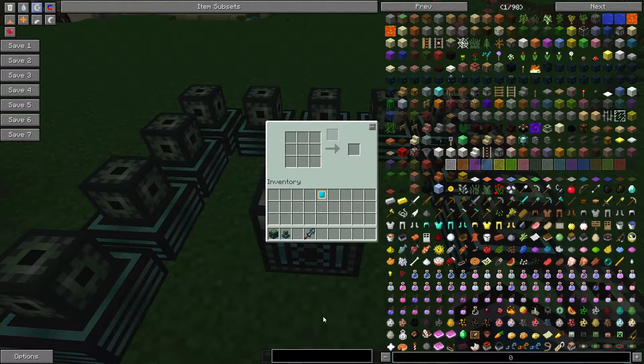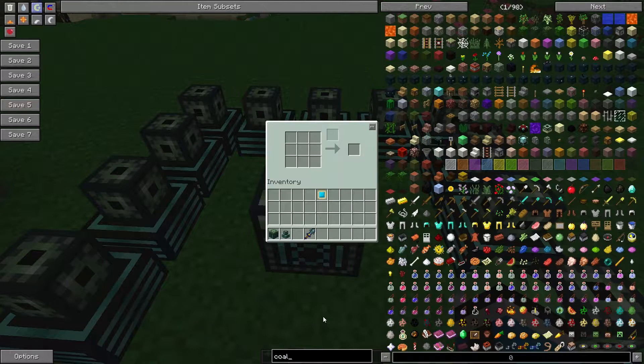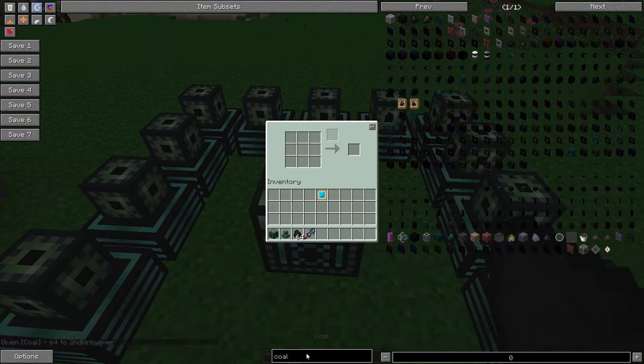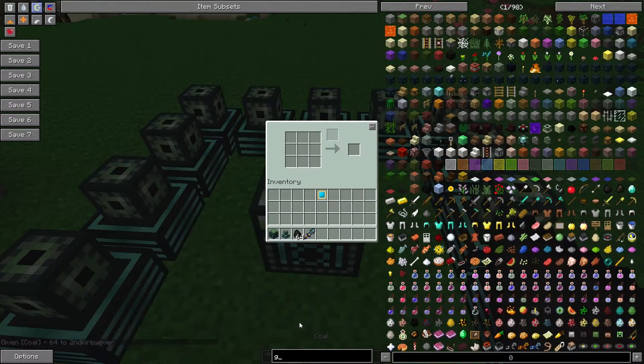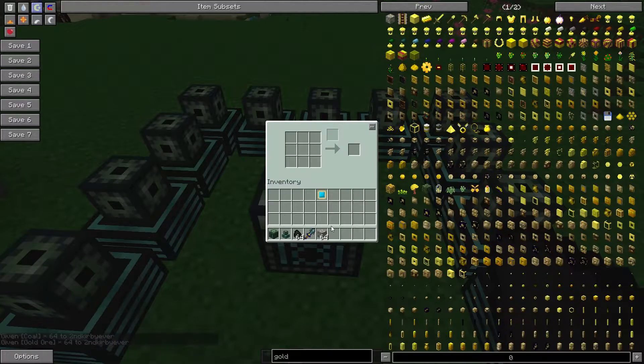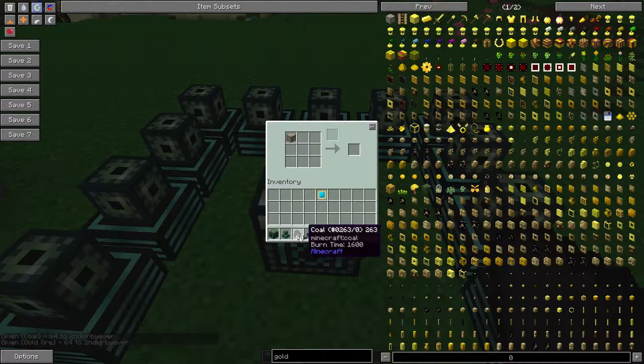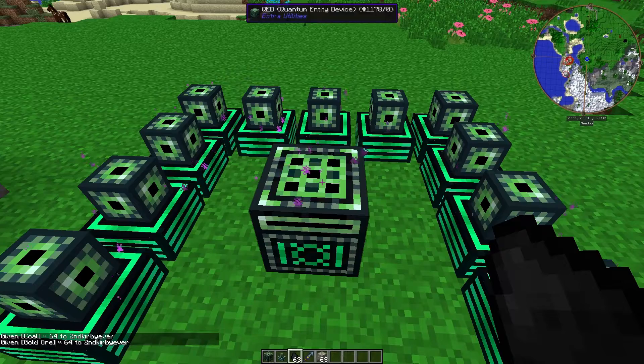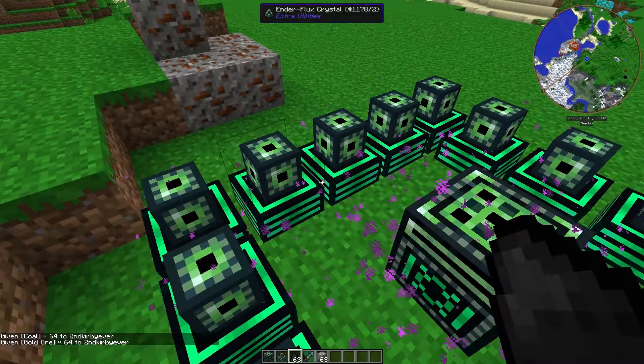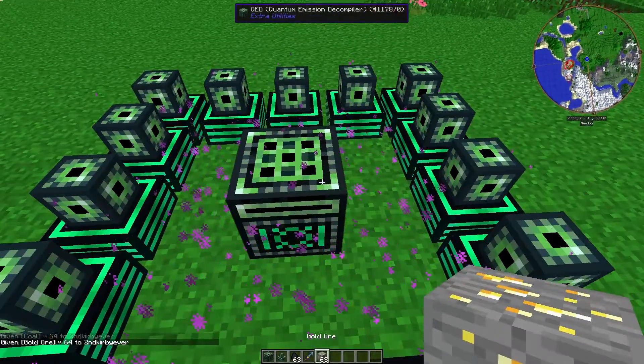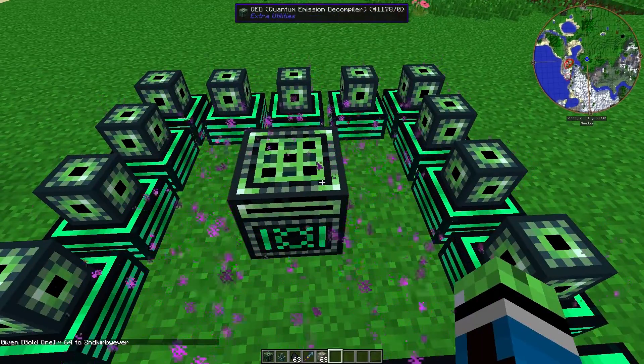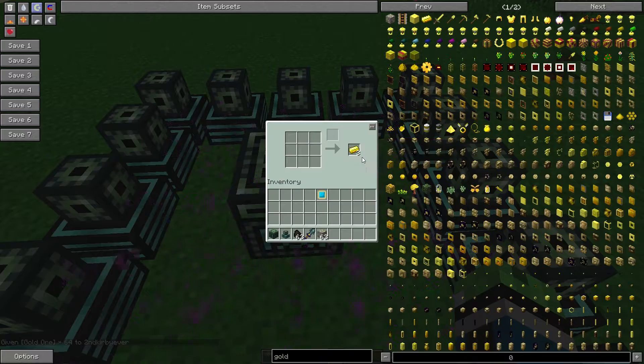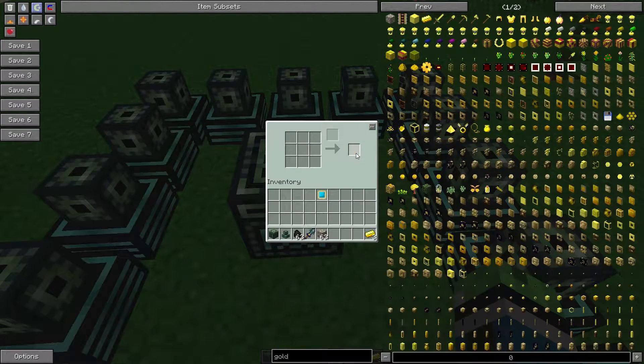See, let me show you. Coal and gold. So if I do this, see the enderflux crystals are producing enderflux which are going into the QED, thereby tripling the gold.